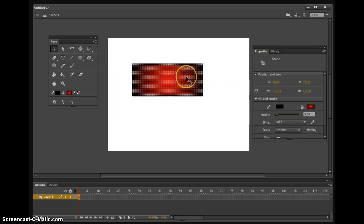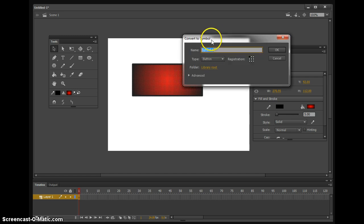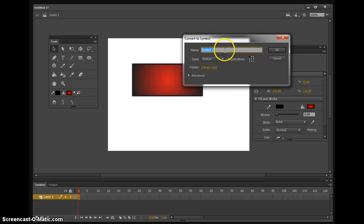Once you have that done, you're going to hit F8 on the keyboard, and you're going to have a convert to symbol menu pop up. You can name it whatever you want, I'm just going to name mine button.